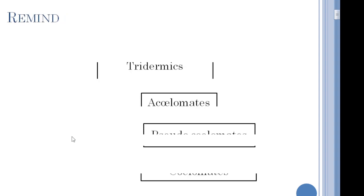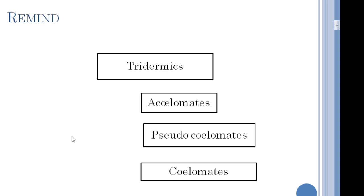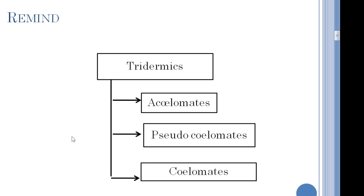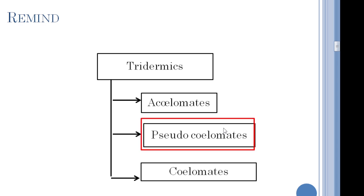As we said before, the tridermics were divided into two groups according to the structure of the mesoderm. For the first group, the mesoderms don't contain any cavity, and they are called acelomates. For the third group, the mesoderms contain a true cavity and they are called celomates. But today we will discover this intermediate group, which is pseudocelomates, characterized by the presence of a specific cavity.